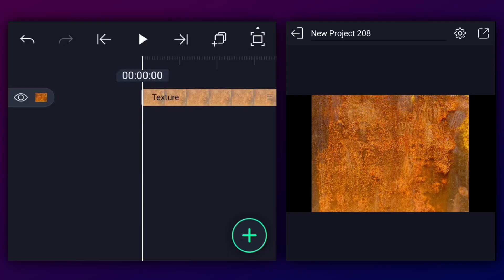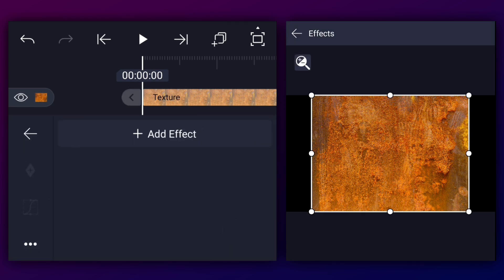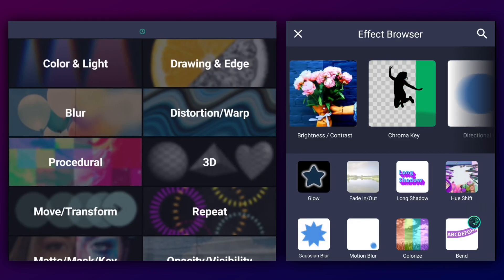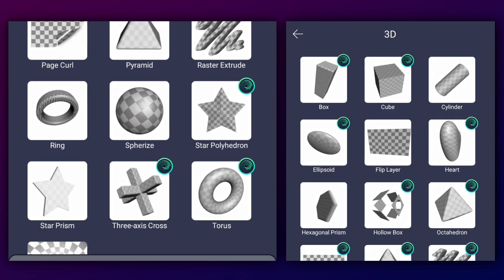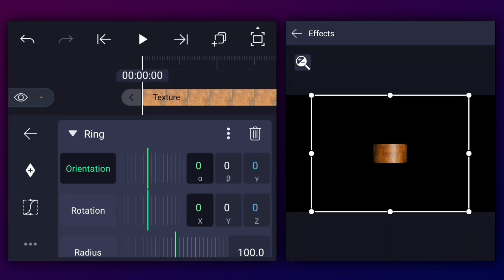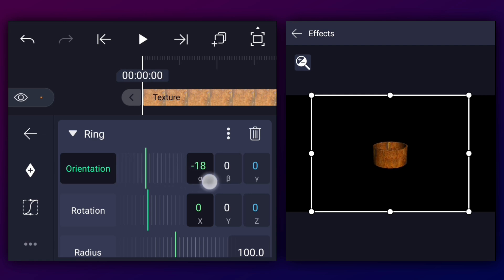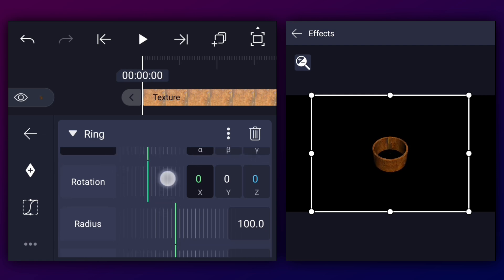Here I have already added this image — we will use it as a texture. Select this layer, go to effects, and apply the ring effect. You can find this effect in the 3D section. Now if you want to adjust the rotation of the element, simply play with the orientation and the rotation values.